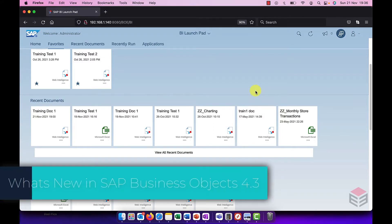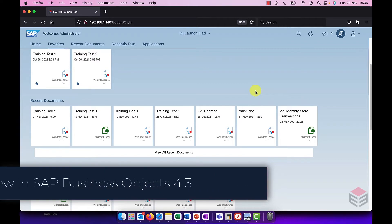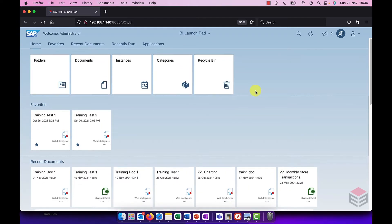Welcome to this short video on SAP Business Objects 4.3. Let's take a look at the new BI Launchpad.